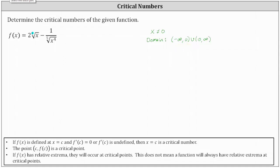The next step is to work on determining the derivative function. Let's first rewrite the given function so we can more easily determine the derivative. We can rewrite the fifth root of x as x to the one-fifth, giving us f of x equals two times x to the power of one-fifth, minus one divided by x to the power of four-fifths, which we can write as minus x to the power of negative four-fifths.